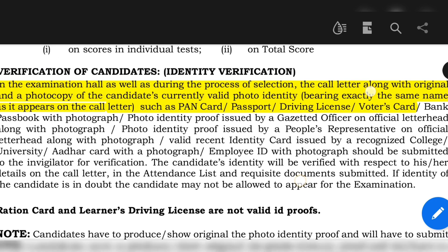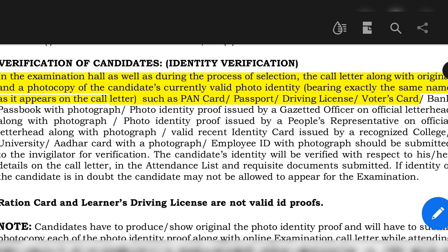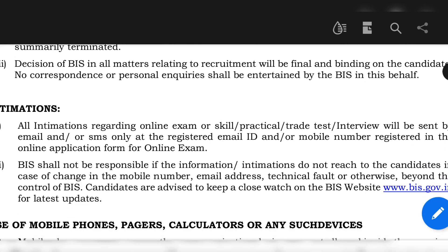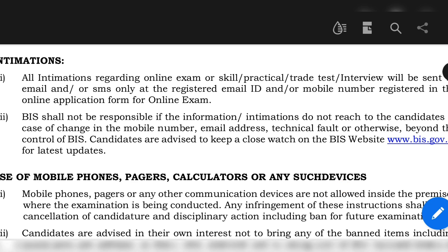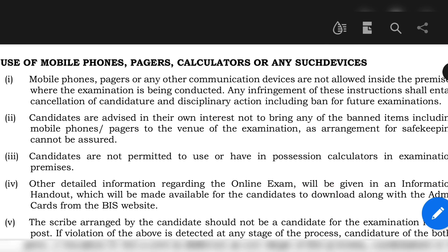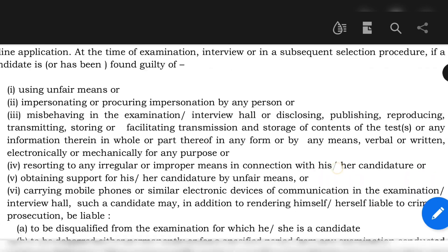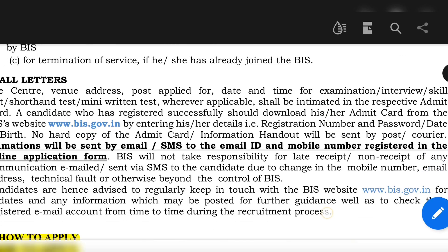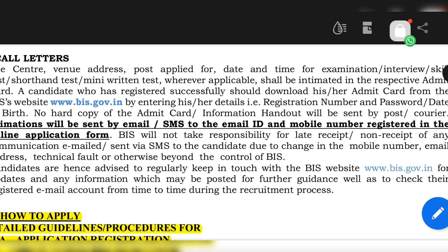Candidates are supposed to carry identity proofs — both original and photocopy — with them. You can carry a PAN card, passport, driving license, voter ID, or any other valid identity proof. When you apply, ensure the email ID and phone number you provide remain active until the exam date, because all admit cards and notifications will be sent to your registered email and phone number. During the exam, you are not allowed to use mobile phones, pagers, or calculators. Ten days before your exam date, you will receive the admit card in your registered email ID, and you must take a printout and carry it to the exam hall.